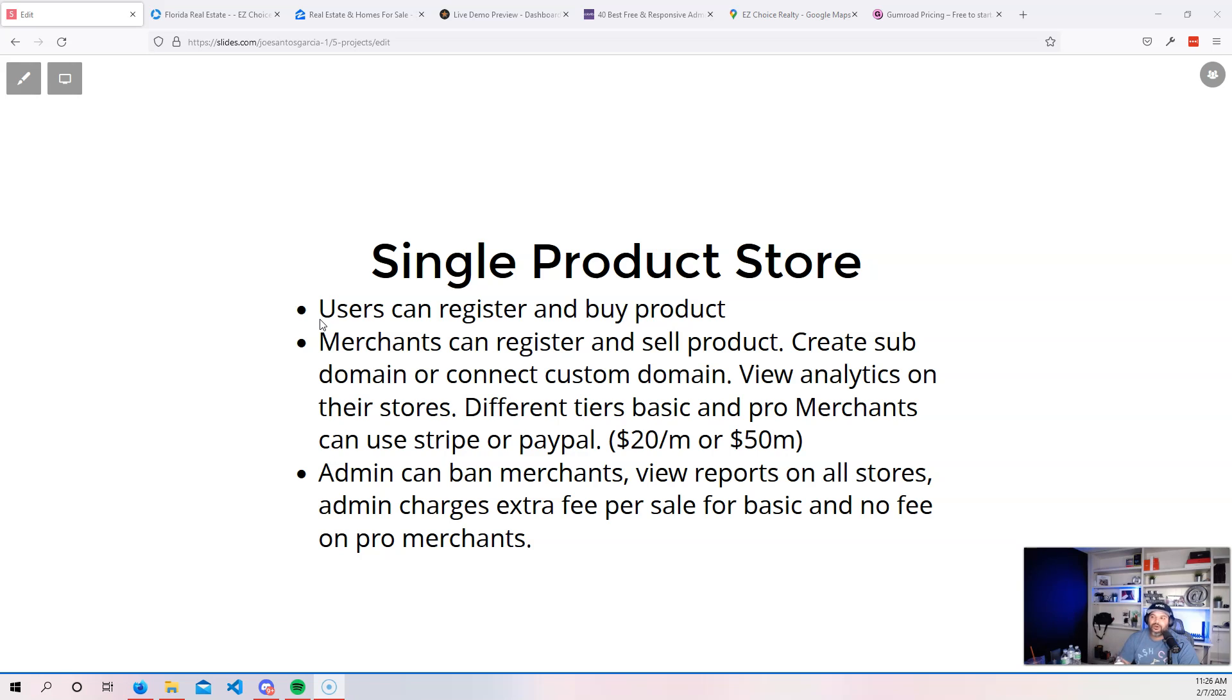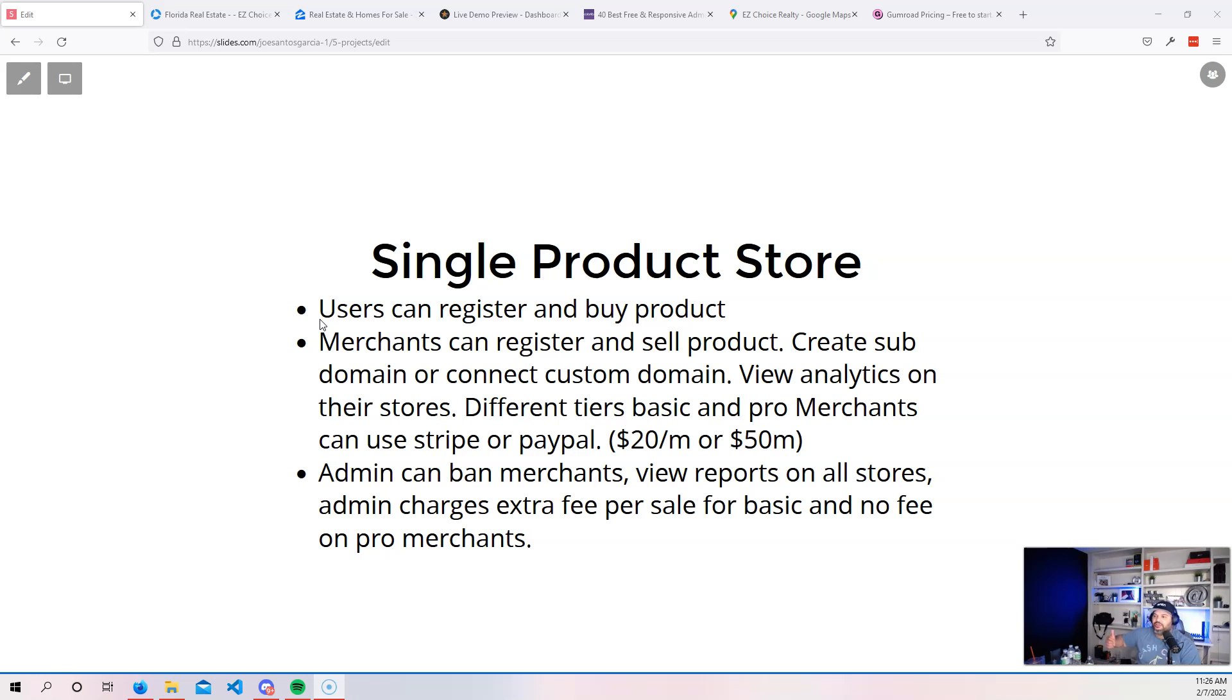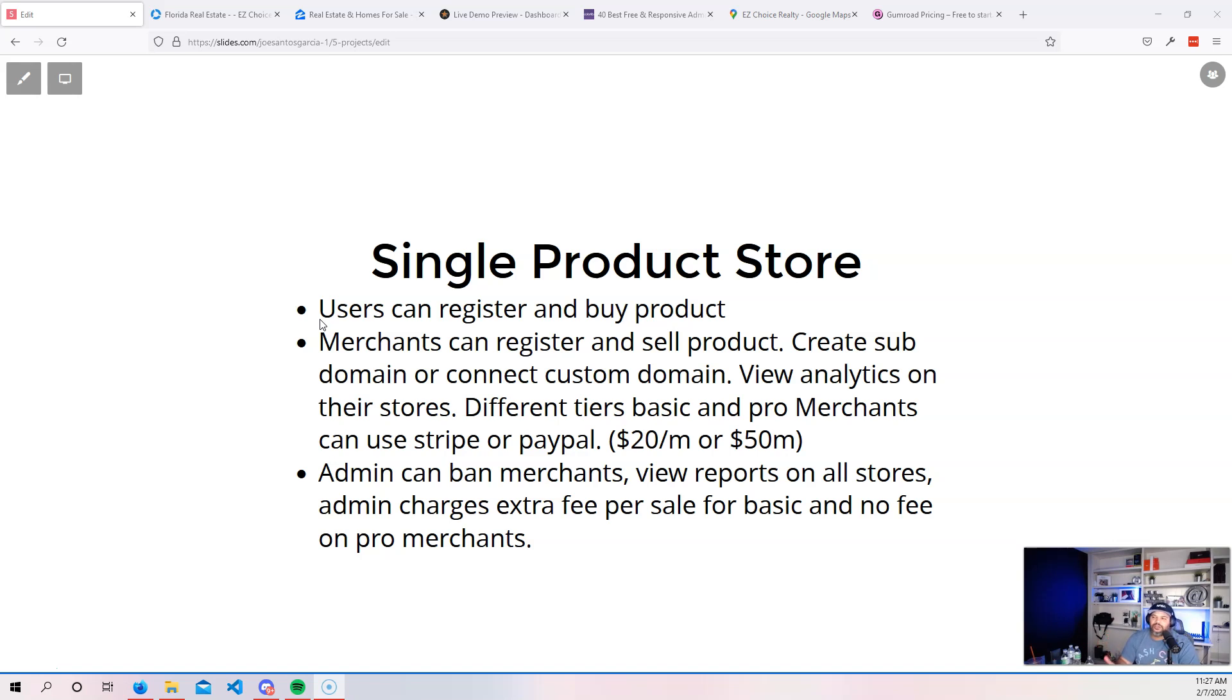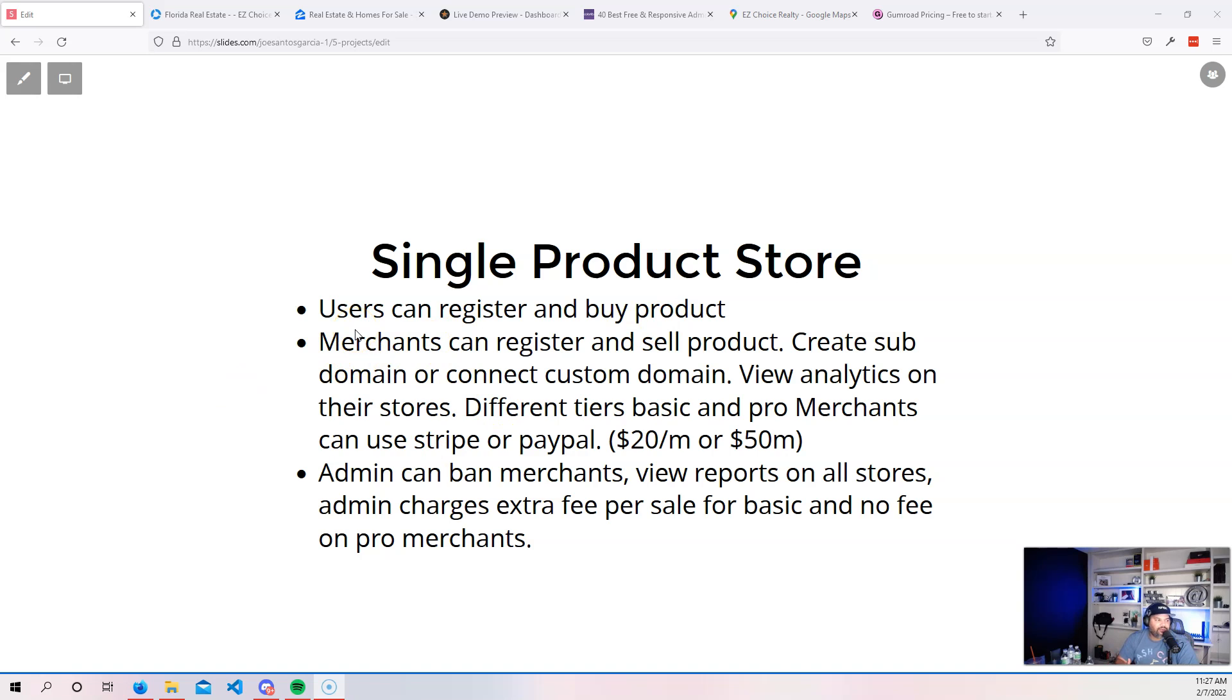Or you can go in and tackle this by creating a Gumroad type of website where you're no longer serving just one customer, right? You're also serving a whole bunch of different merchants. So a whole bunch of people can sign up to your service, like you call it isell.com and just like Gumroad, all of these people can go in and create the online stores to sell that one product. So if we look over here, going back to the features, we have users that can register and buy products.